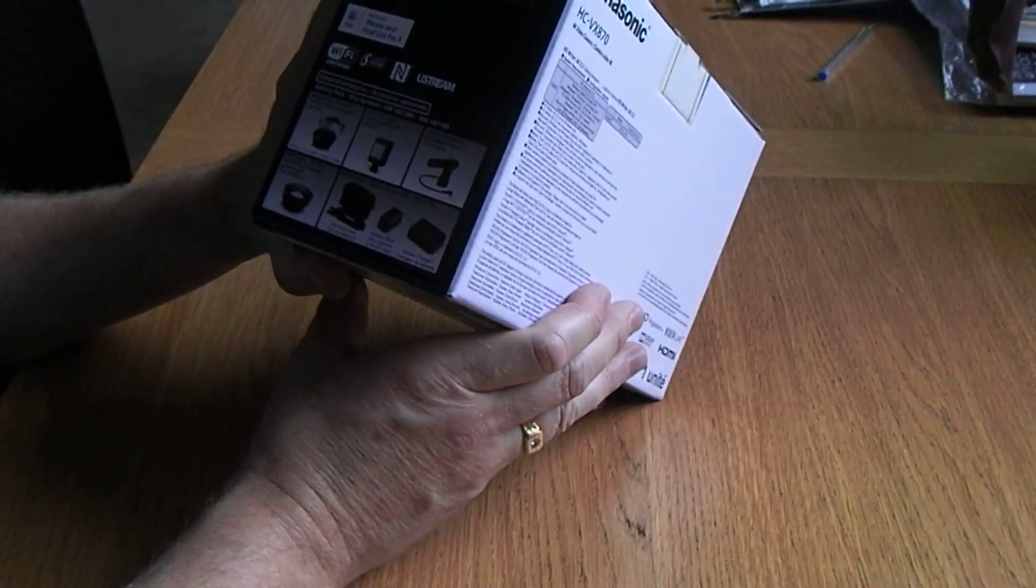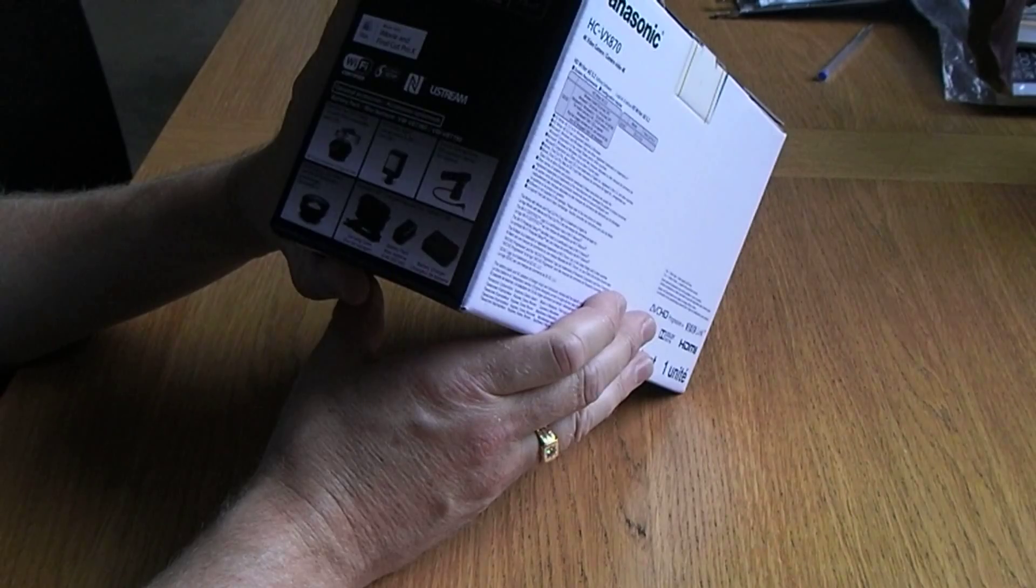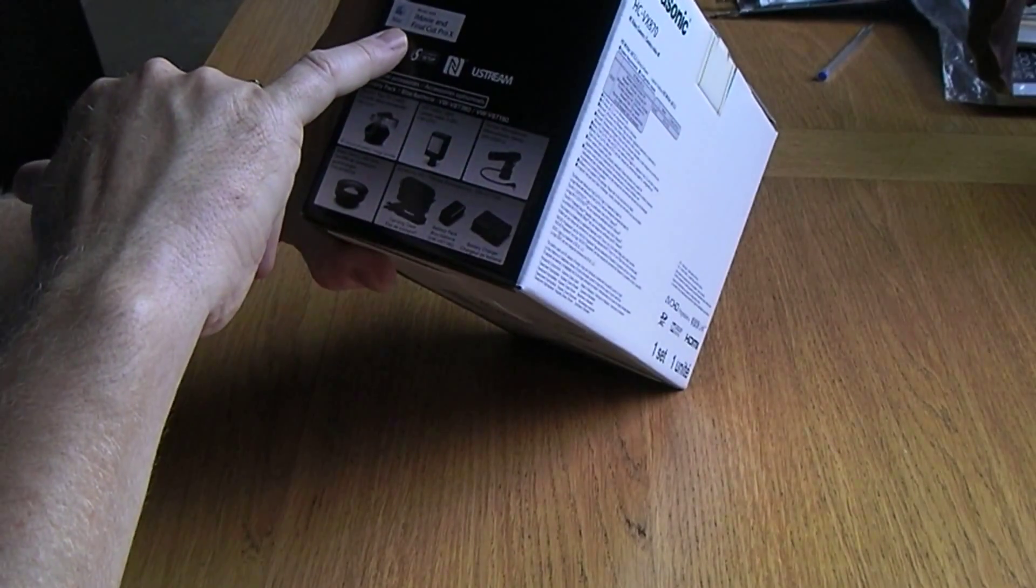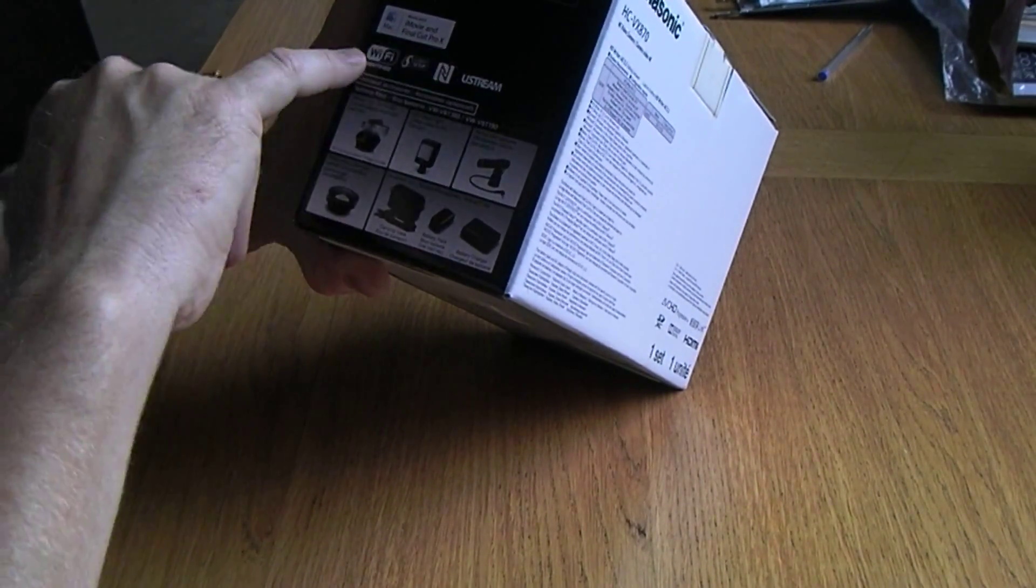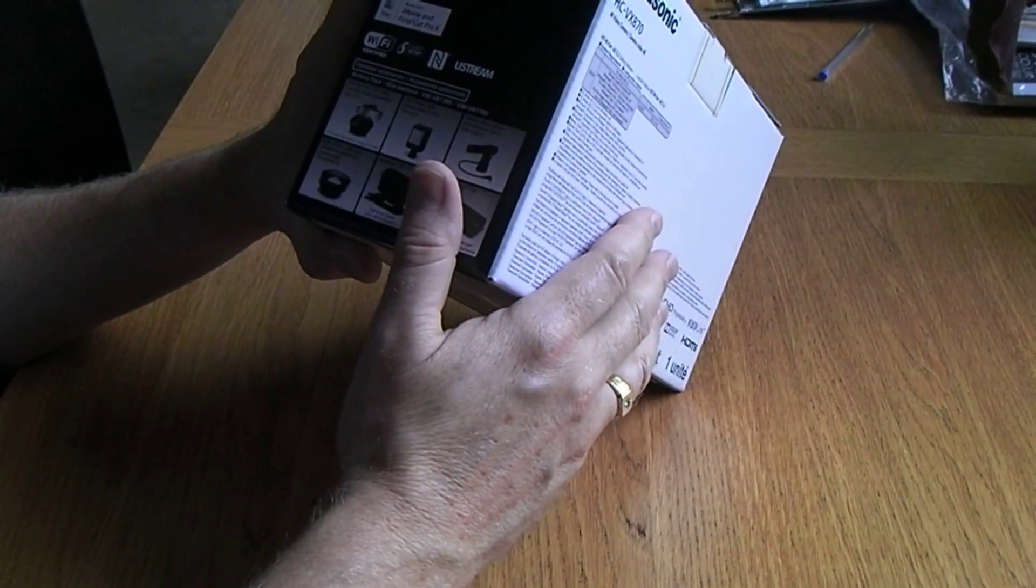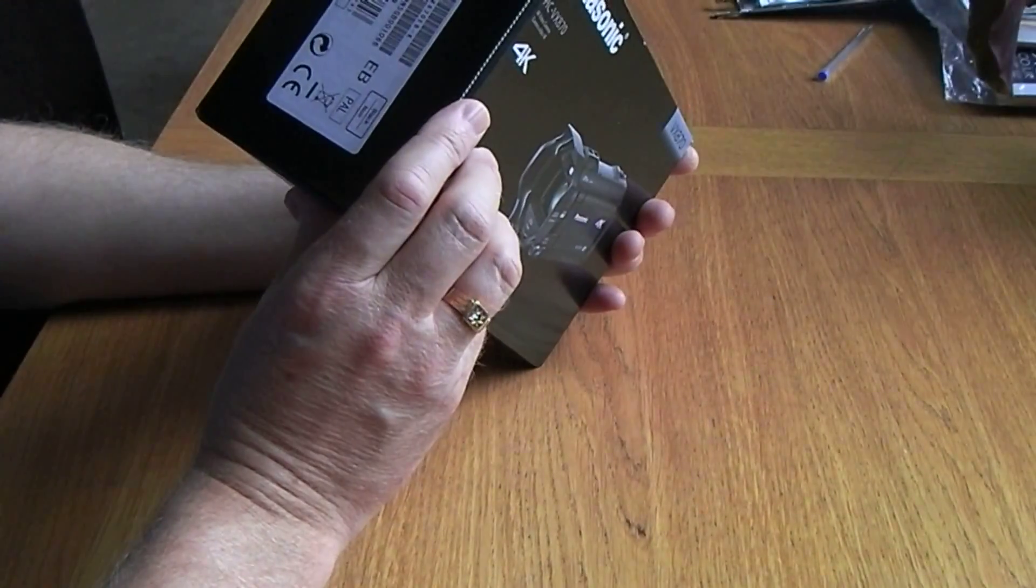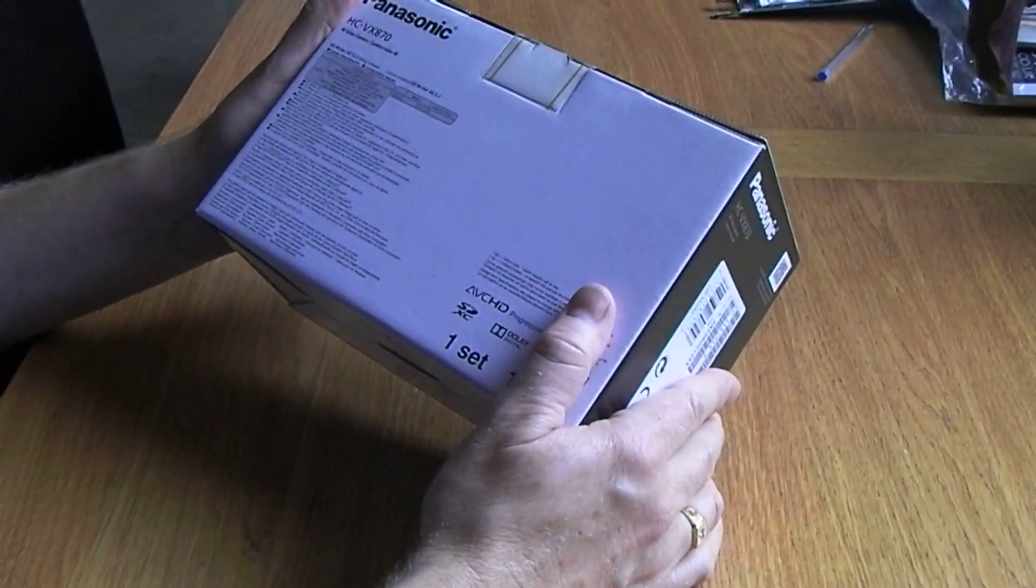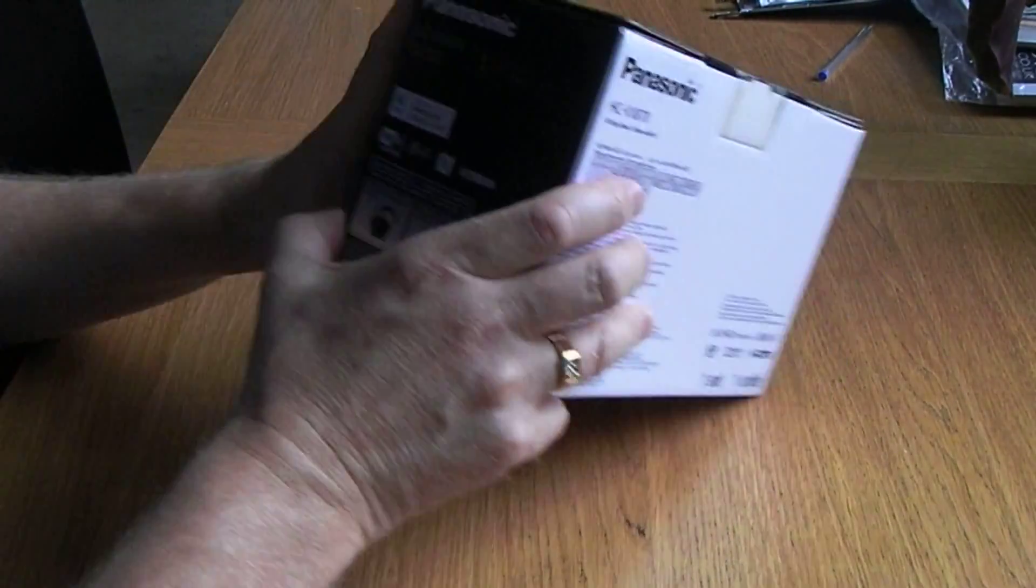I would have thought they were iTunes programs to download. We'll see what this comes with when we open it. On the side, works with iMovie and Final Cut Pro X, so maybe there is no software included, maybe just the Windows software.